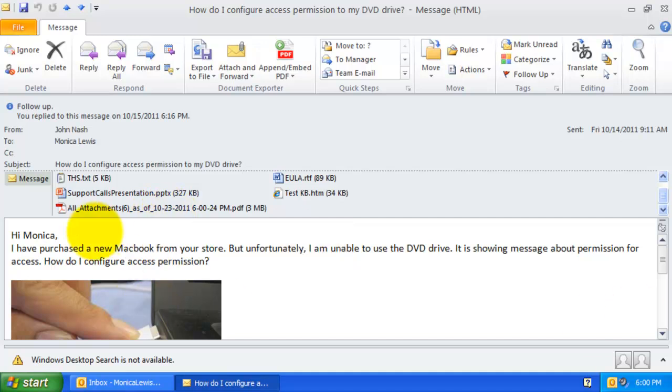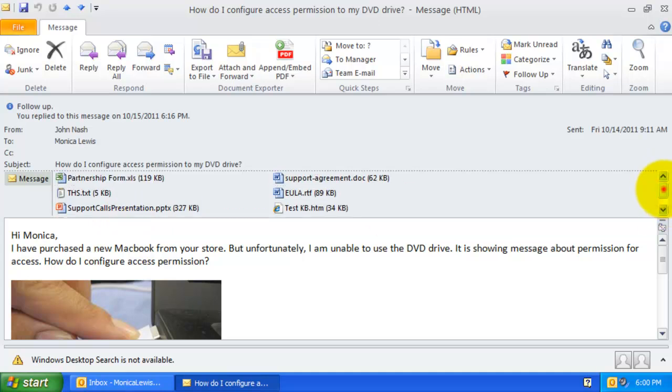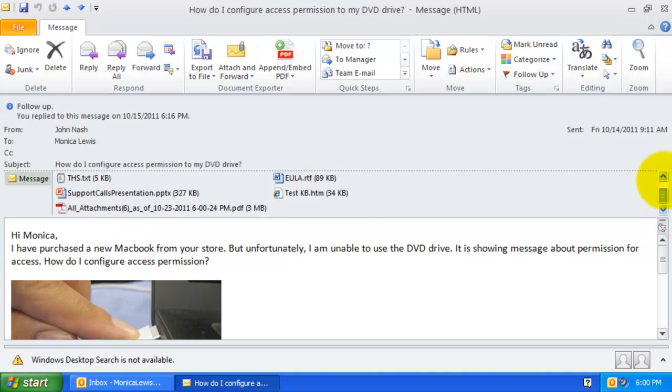Notice the name of this PDF. It starts with all attachments phrases. And under the brackets, it shows the total number of attachments that form this single PDF file. And the timestamp of the current time is also appended at the end of the file name.